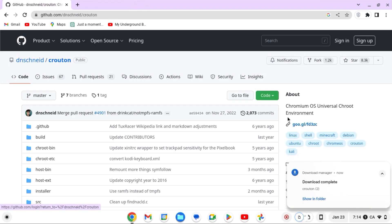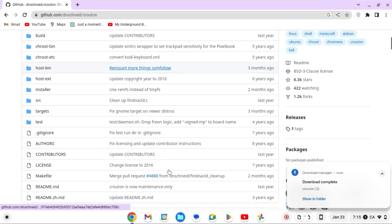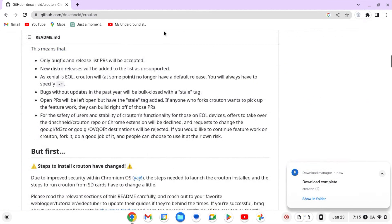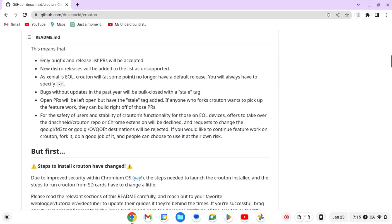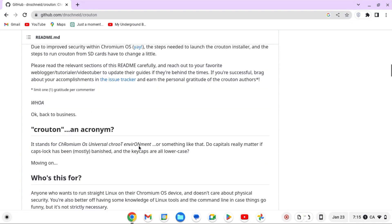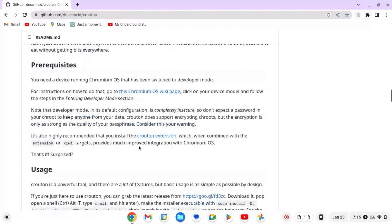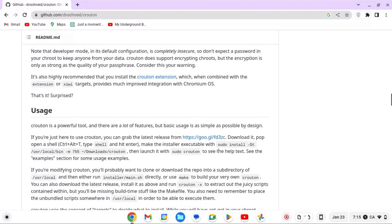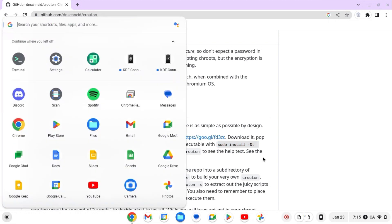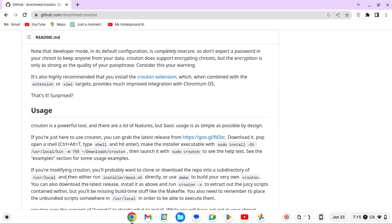If you scroll down, it tells you some information about crouton, but what we are looking for is the command. Copy this command — I will paste the command in the description below. Before I forget, make sure you have developer mode enabled; I'll link instructions in the description below on how to do that. Then click Ctrl+Alt+T.